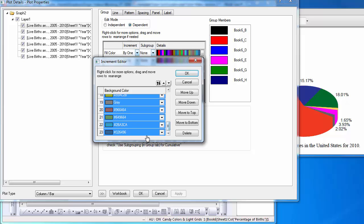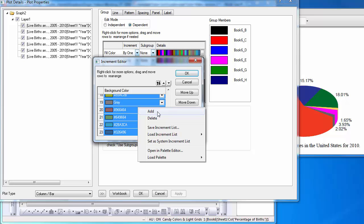Now that I have a list with the customized colors from the pie chart, I will delete the rest of the colors in the increments. Hold down Shift from the keyboard and select the rows. Right-click and delete.